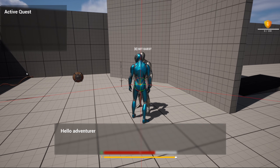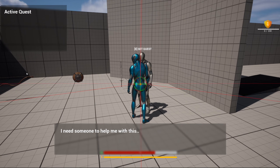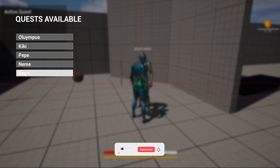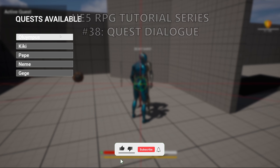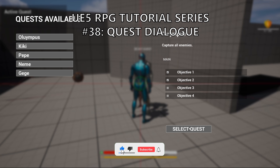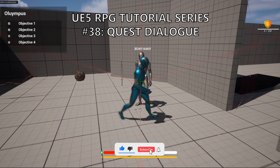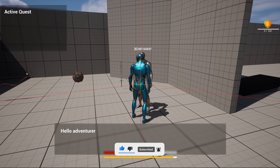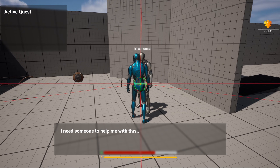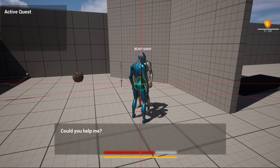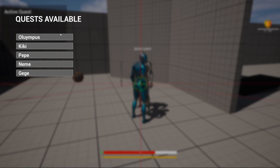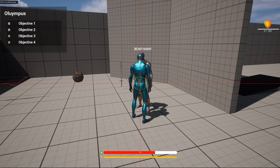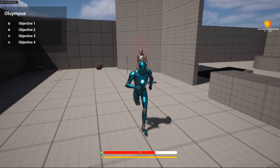Welcome to a new Unreal Engine 5 tutorial. Today we are continuing with the RPG series and the quest system. We're going to be adding a small dialog at the very start when we interact with the quest giver, just to make it a bit more fancy. It's going to be a very easy tutorial to follow, so let's get started.